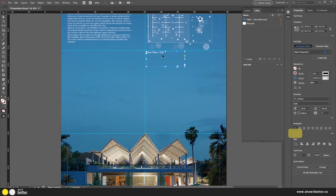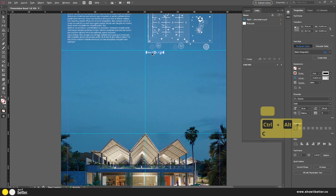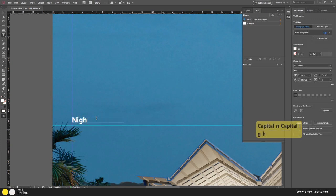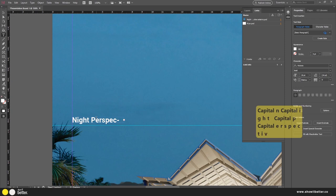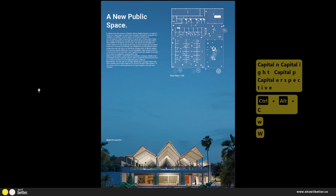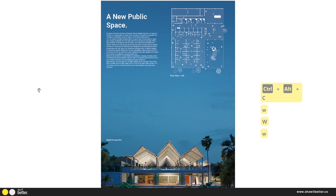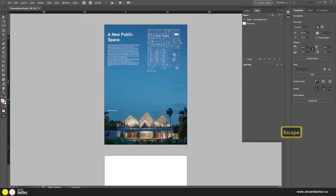With the floor plan title set, I'll click and drag it while holding Alt to duplicate it, then place the copy below and double-click to rename it 'Night Perspective.' Pressing Shift+W, the floor plan label looks very nice — I think we could add a little more detail, but for now we'll leave it.